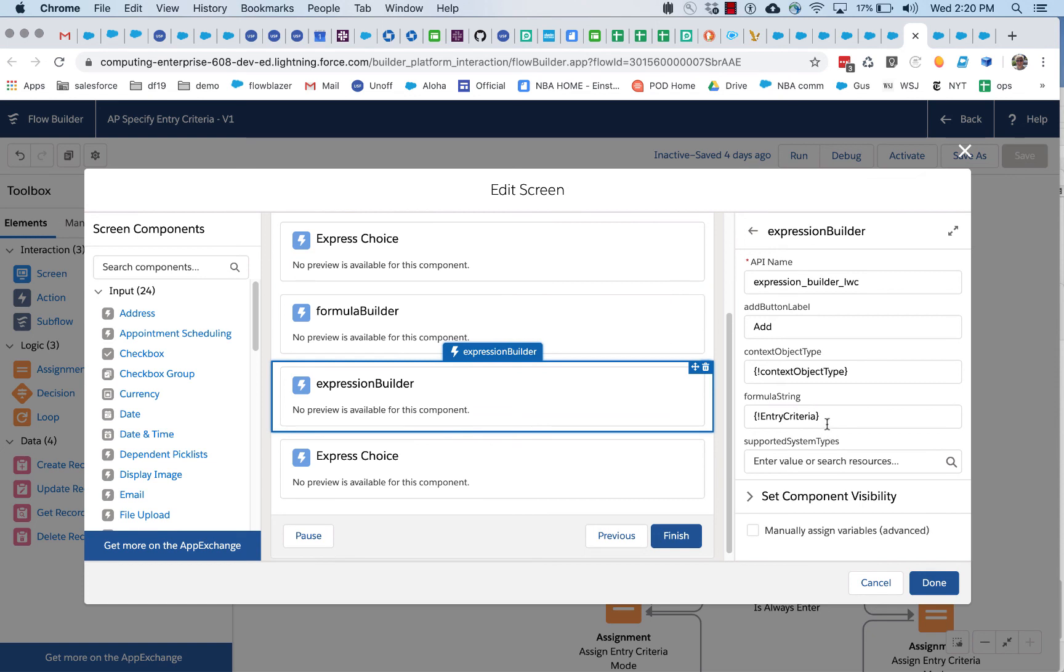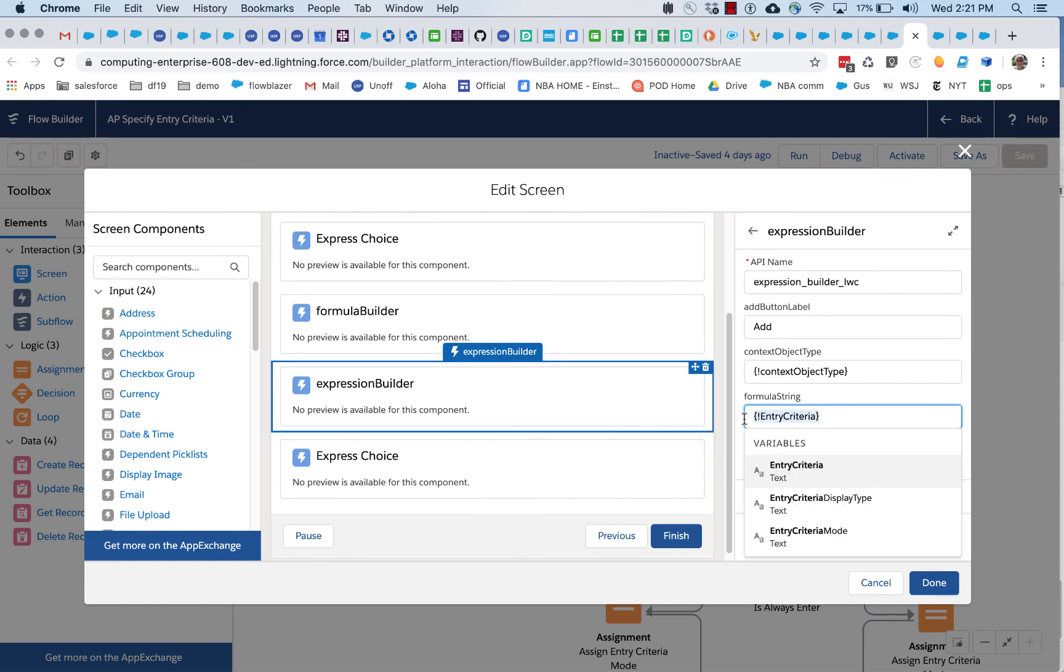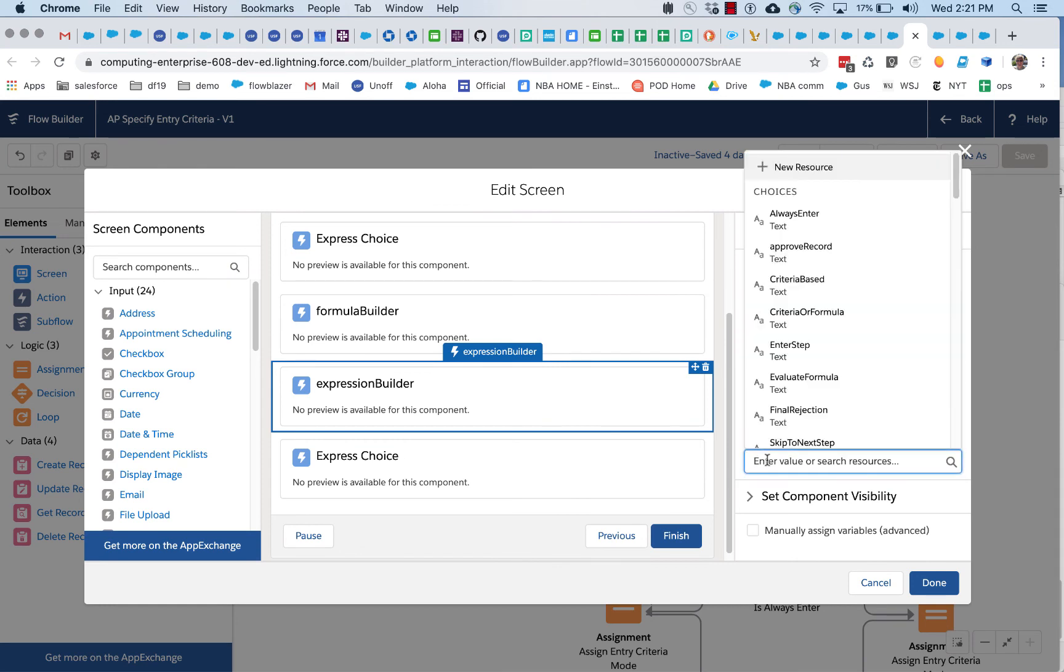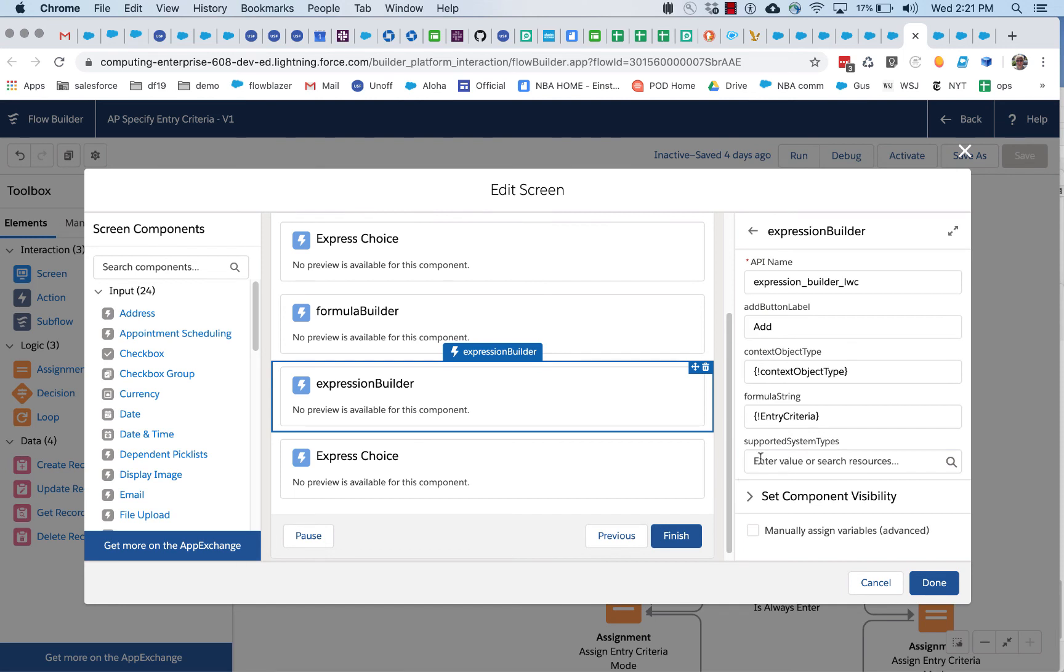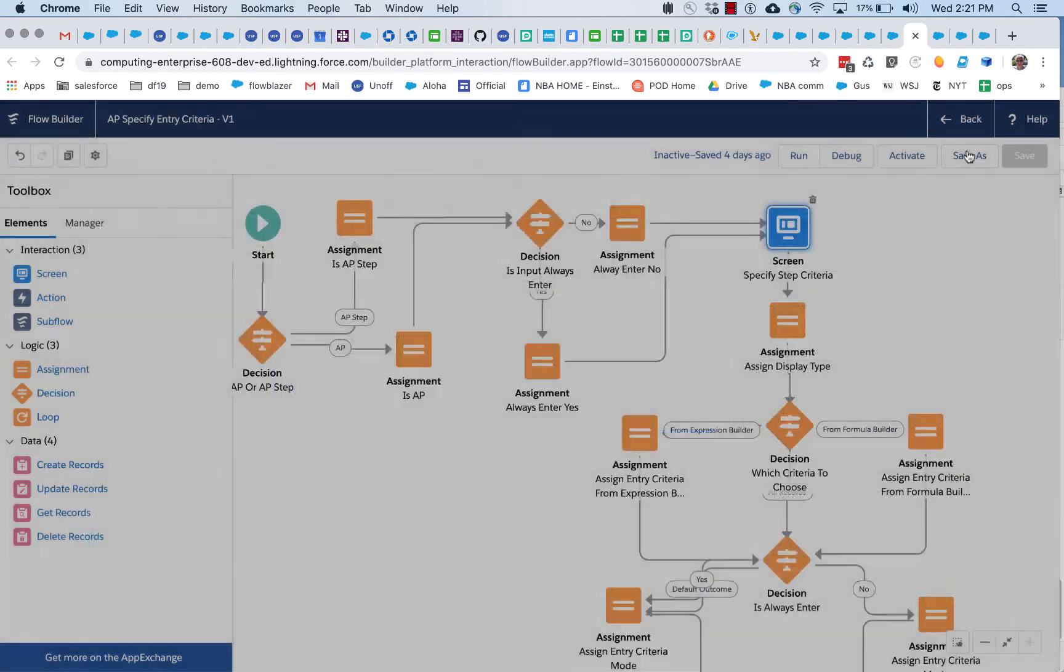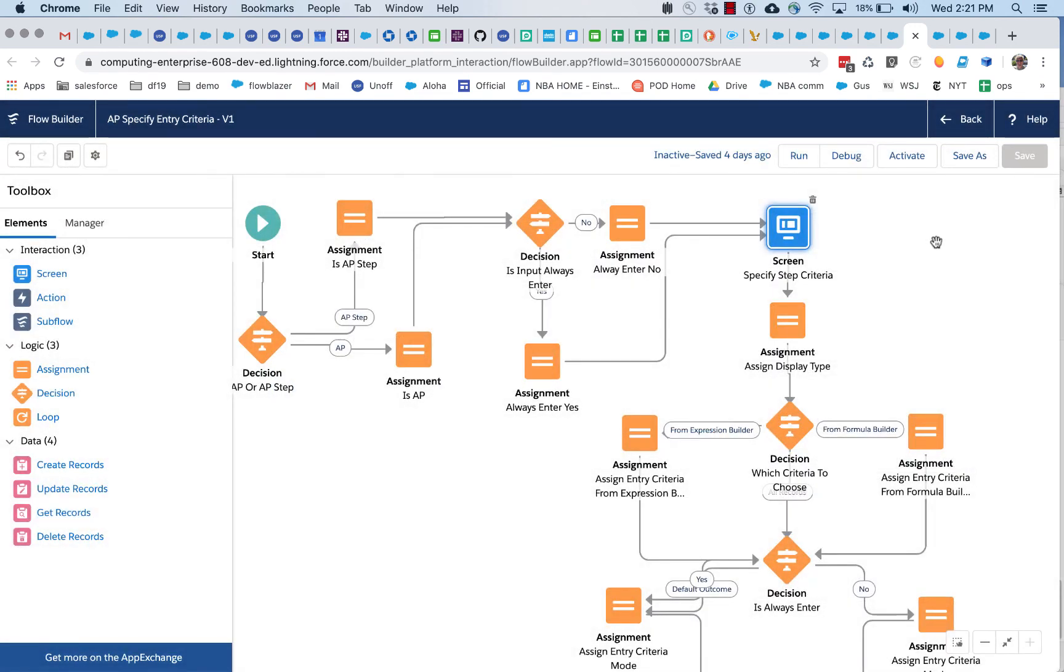Expression builder is very similar. You can pass in an existing formula string, you can pass in a context object type, and you can pass in some guidance on supported system types. The only other thing here is that you can set the label of the add button. So, the expression builder will output the exact same formula string, which is quite convenient. Although they look quite different, they both spit out a formula string.